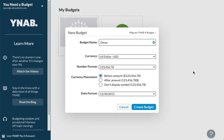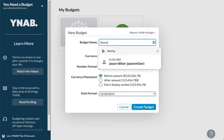I'm going to give you a demo on how YNAB (You Need A Budget) works. I'm going to create a demo budget here.